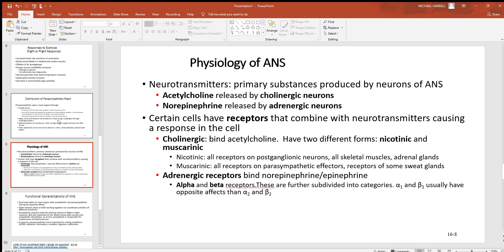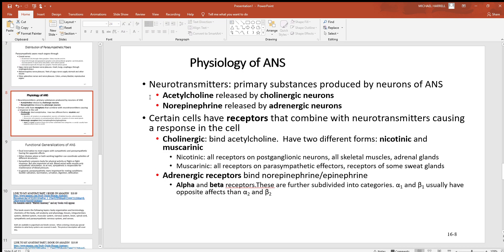Looking at the physiology of the autonomic nervous system, very common neurotransmitters are acetylcholine and norepinephrine. Acetylcholine is released by cholinergic neurons — notice the word 'choline' in the name, so cholinergic neurons always release acetylcholine. Adrenergic neurons release epinephrine and norepinephrine. Adrenaline is the old word for those chemicals, which is how you can remember that adrenergic goes with epinephrine and norepinephrine — the chemicals used by the sympathetic division when you get physically active.